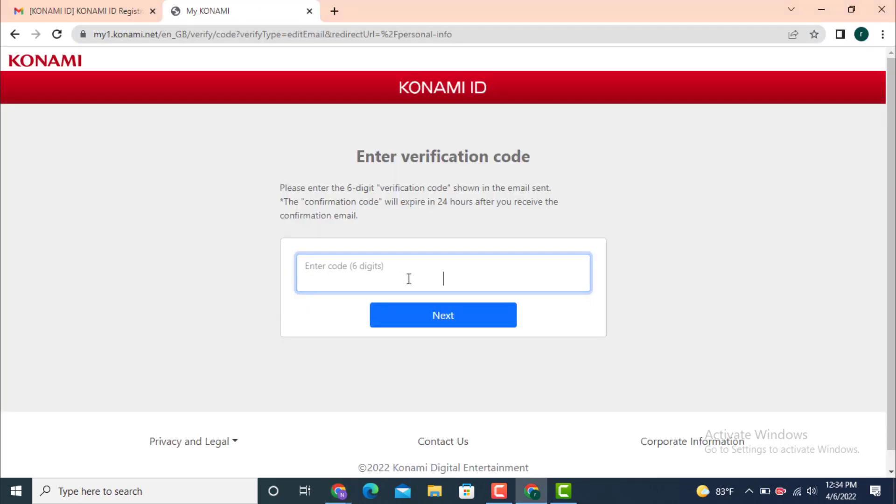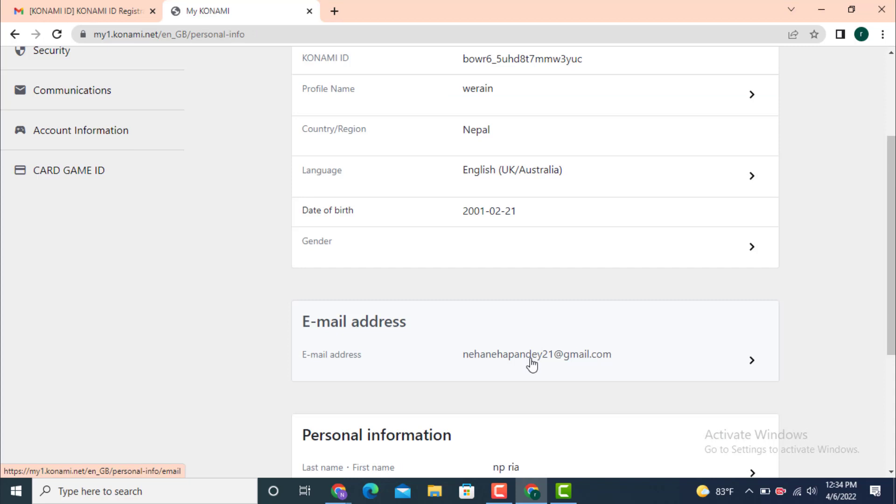Enter the verification code and tap on next and here you can see that my email address is changed and this is how you can change your email address. And that's all for this video.